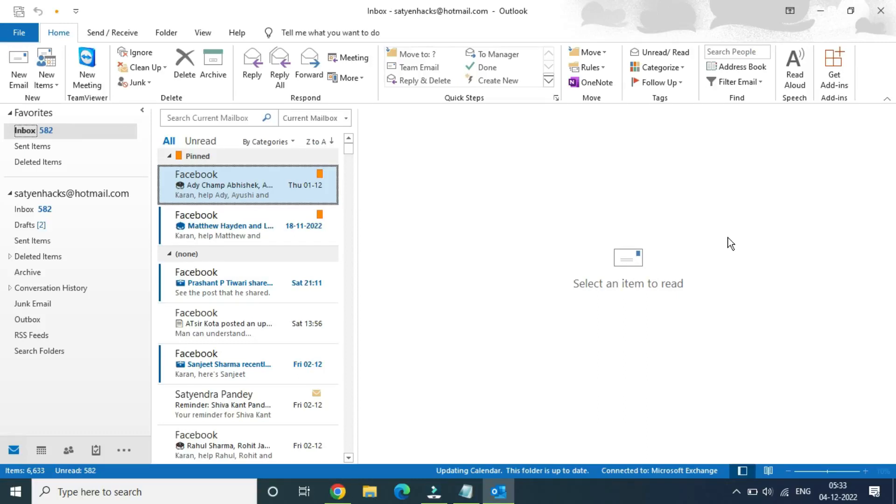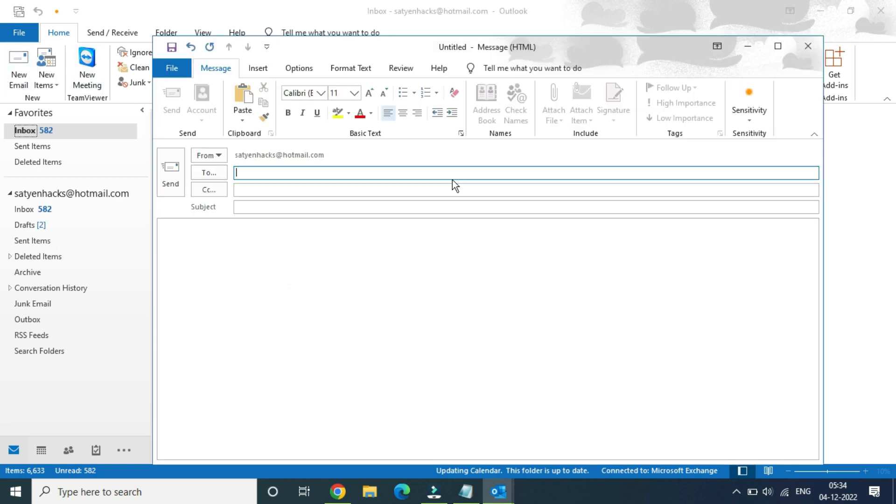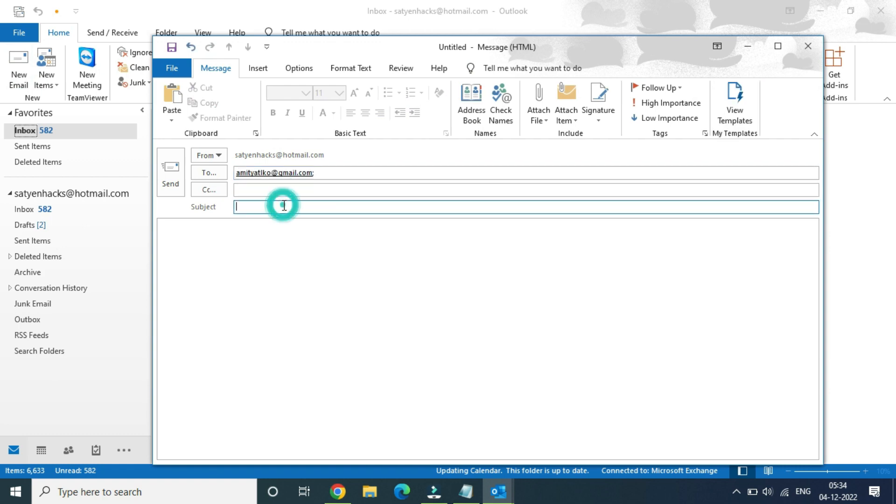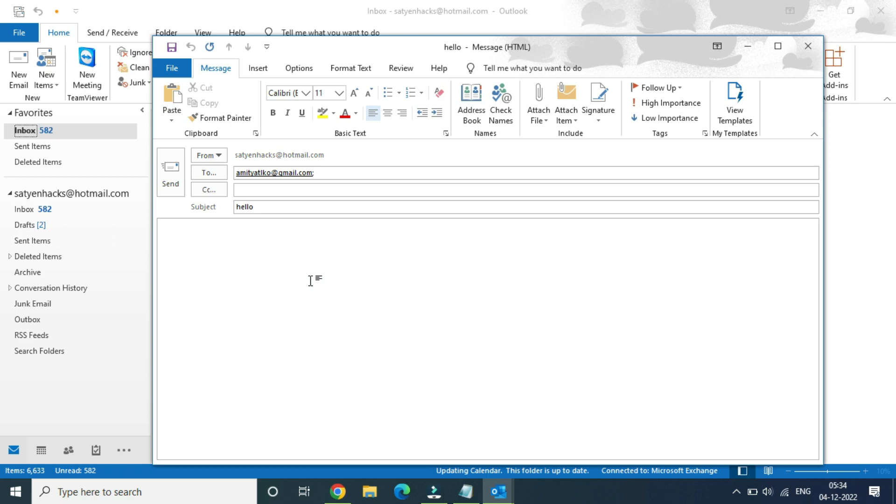Hello everyone, in this video we will discuss how to insert GIF into Outlook email. So suppose I want to create a new email. I'm going to enter the email ID, the subject, and now into the body.